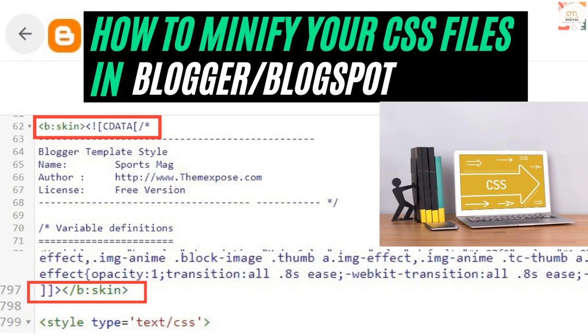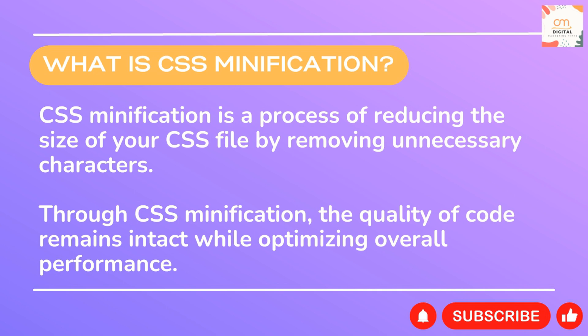Hello friends, welcome back to our channel. Today I'm going to show you how to optimize your CSS file and boost your website's speed on Blogger. Are you ready? Let's get started. What is CSS minification? CSS minification is the process